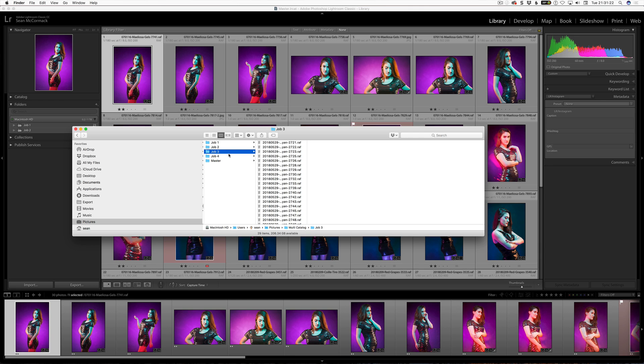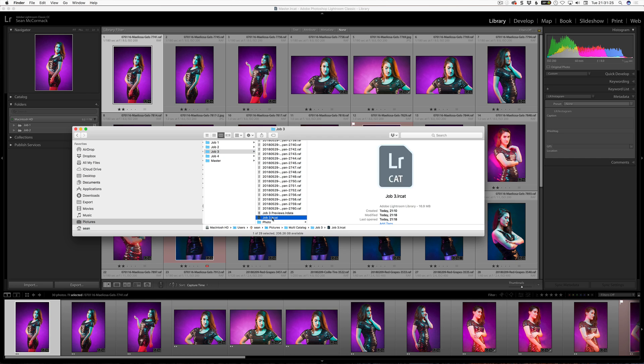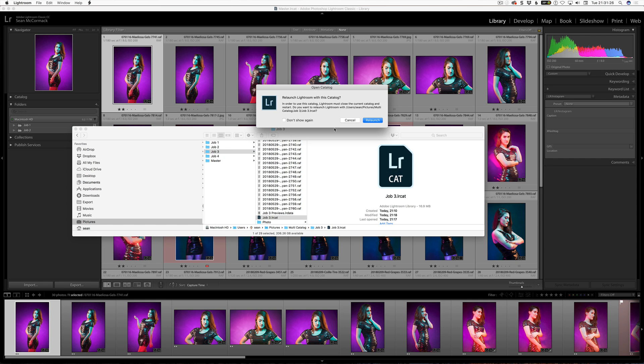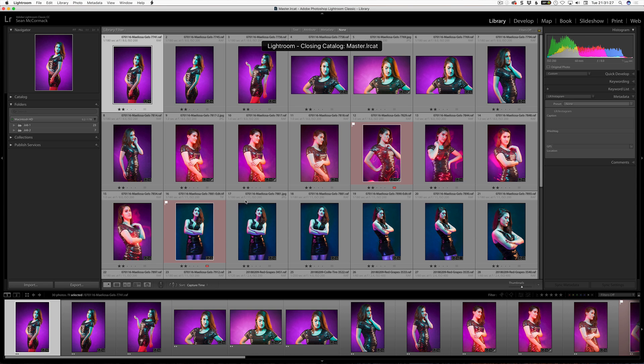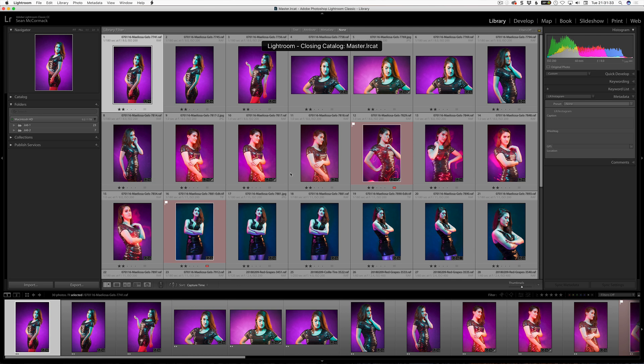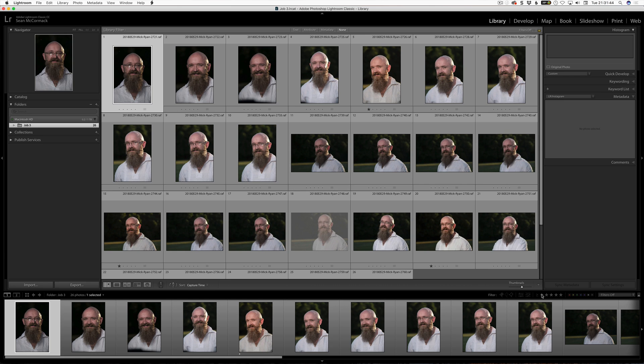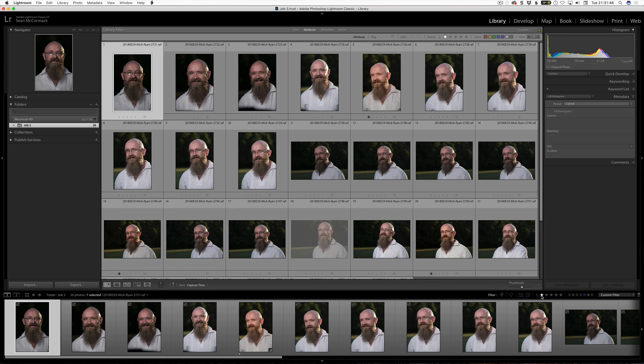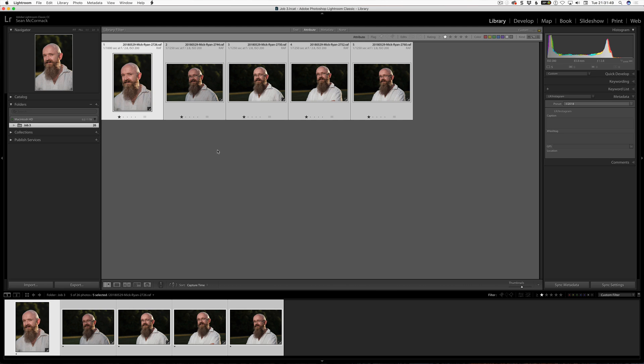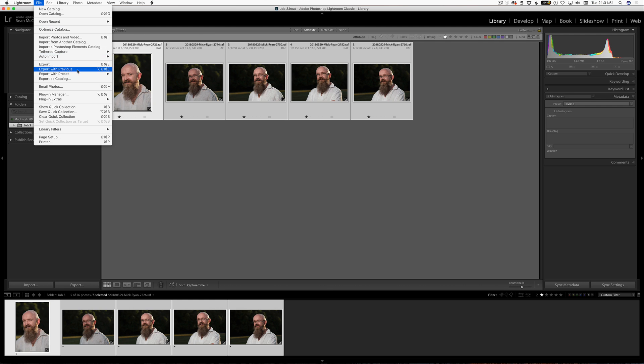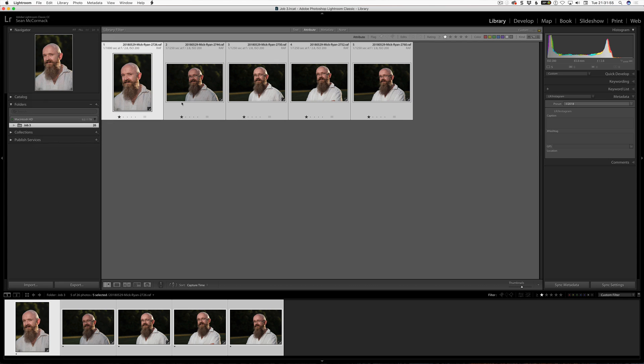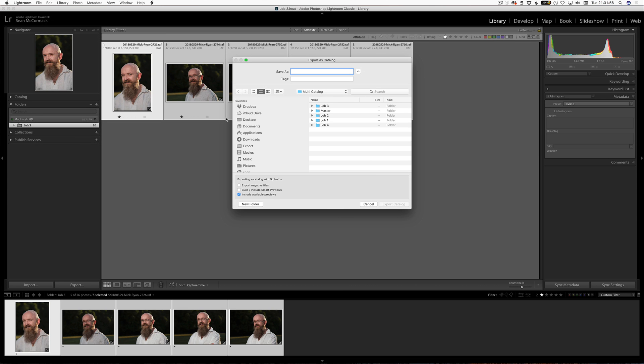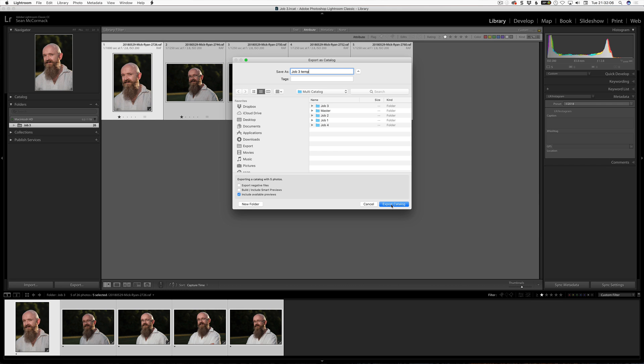So, now we are going to go into job 3 and start with job 3. We are going to go through this process again. So, now we are in job 3 and in this one here, I have made some selects already here. I am just going to filter by those selects. Select them exactly the same as we did a few minutes ago. And the idea with this is the repetition to show you how to do it. Export as catalog. Job 3 temp. And again, we do not have export negative files selected here. So, we go export.